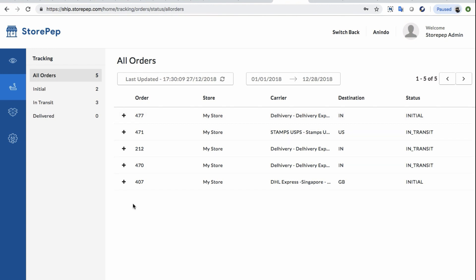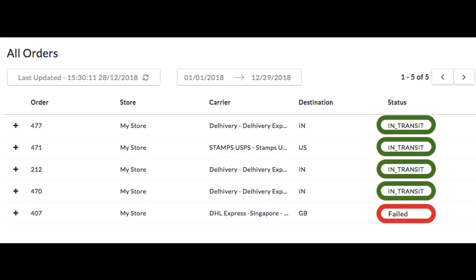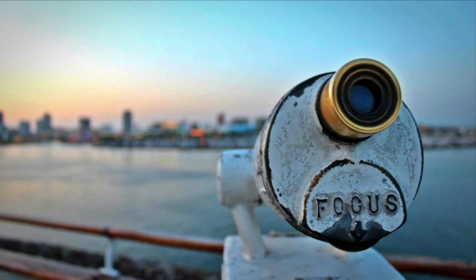To keep a tab on statuses of all deliveries made for the day, he can quickly go over to StorePEP Tracker. There, current statuses of all orders would flash with color-coded alerts, making it easy for him to monitor all shipments in one go. So now you can focus on those orders which require your attention.